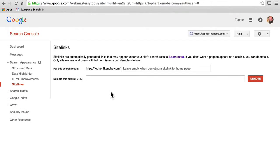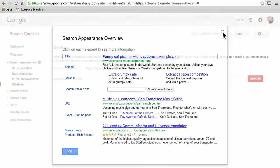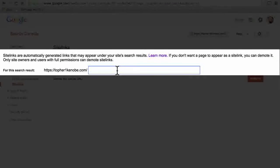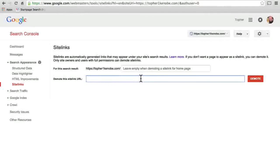And here we have site links. It says site links are automatically generated links that may appear under your site's search results. So I could say, when you go to the homepage, I also want you to be able to see my contact page, my about page, or my purchase page. This is where you can tell Google here's what I would like to appear there, and also here is where you can say please do not ever put this page as a site link on a search result page.